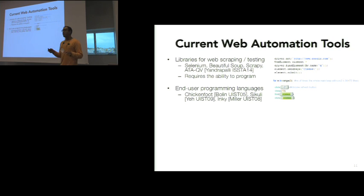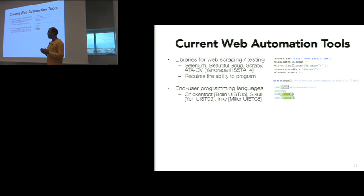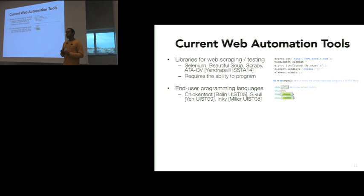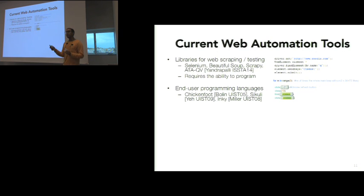The first class of web automation tools that have existed already are programming languages for web automation. This includes libraries such as Selenium and more user-friendly languages like Sikuli or Chickenfoot. But at the end of the day, these are libraries in programming languages and out of the scope for the majority of end users, who don't know how to program or don't have the time to learn these languages.